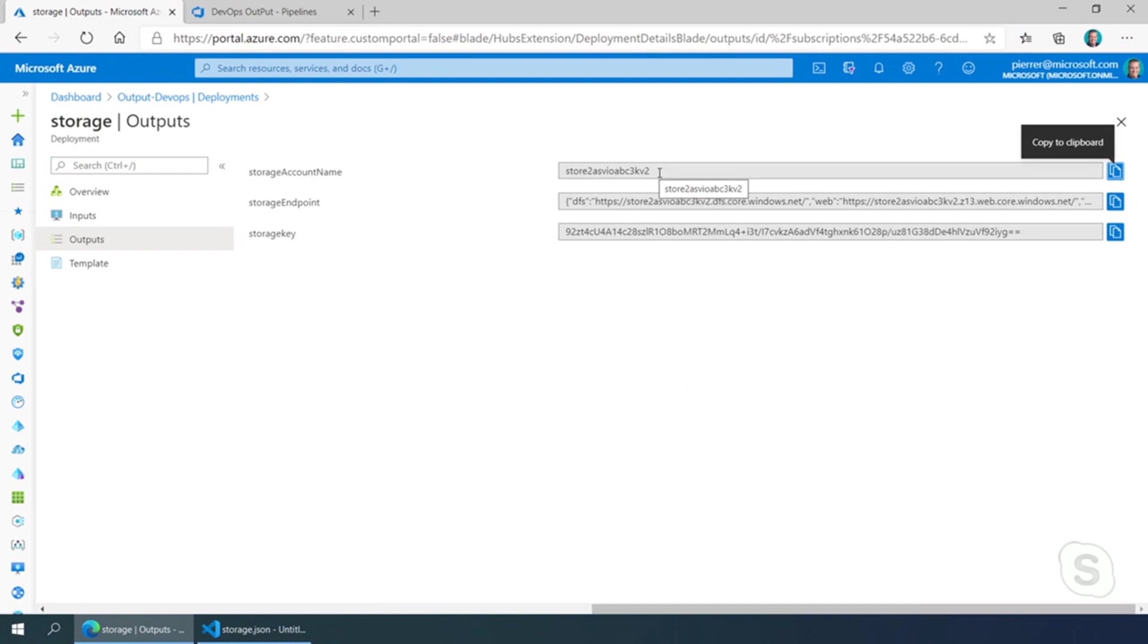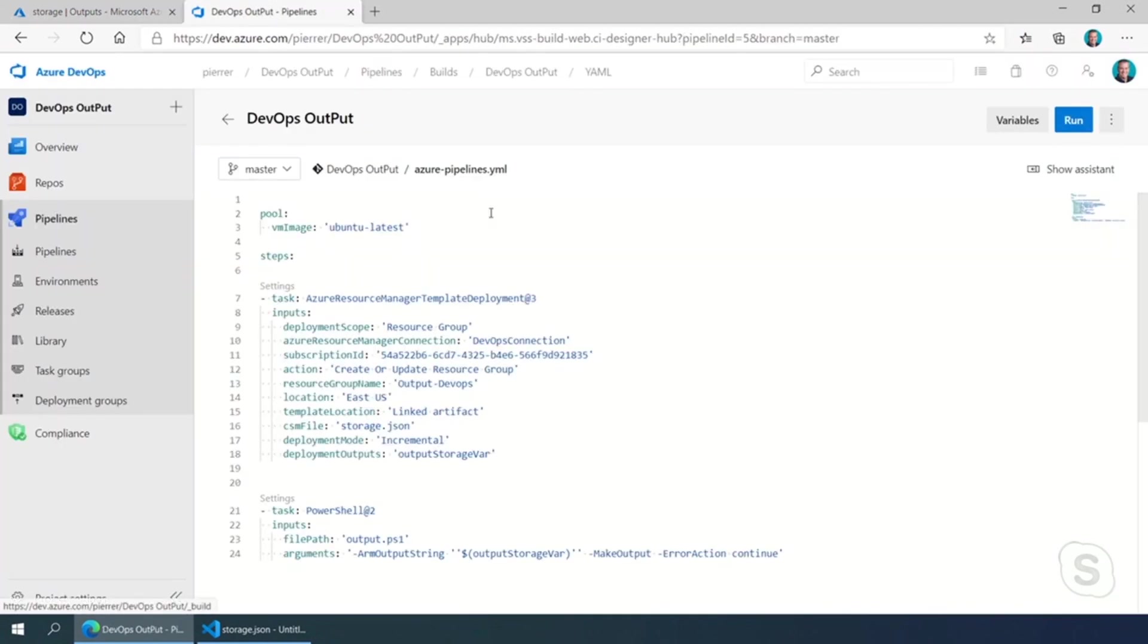So it's always available to you through the portal, but we want to make sure that it's available to you through automated process, because really if you're building a CICD pipeline to deploy your infrastructure, you want to be able to reuse those.